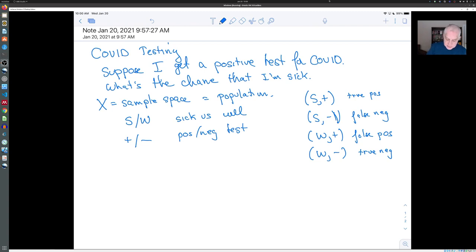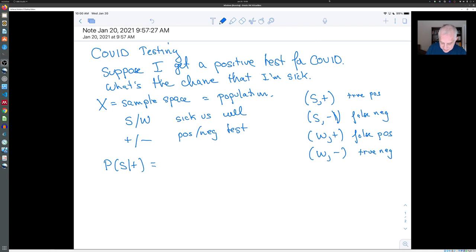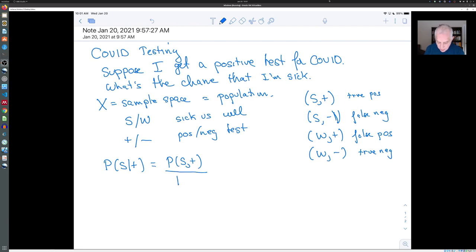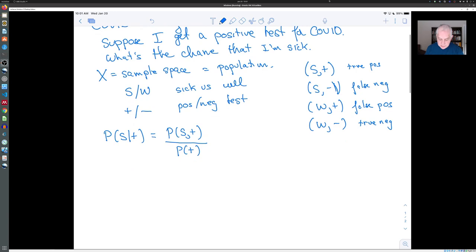In terms of conditional probability, what we want to know is: what is the chance that I'm sick given that my test is positive? By the definition of conditional probability, that's the probability that I'm in the group of people who are both sick and have a positive test. Since I already know my test is positive, I want to know: among those who have positive tests, am I in the sick group or the well group?